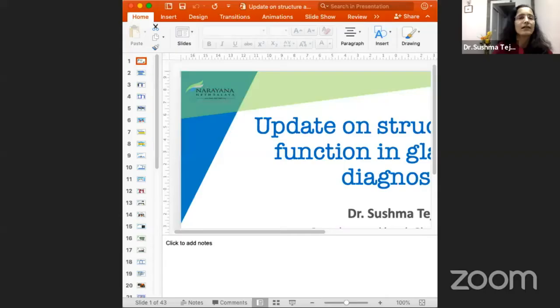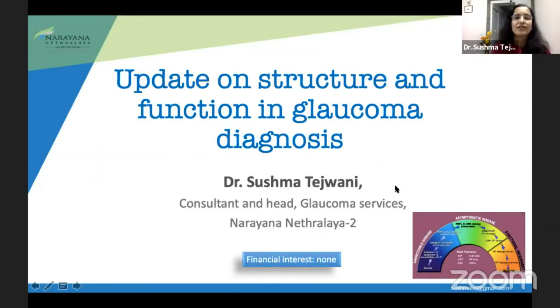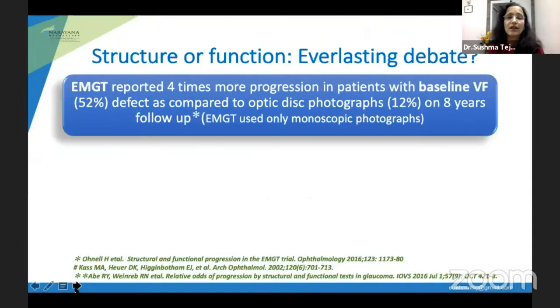First, we would like to invite Dr. Sushma to talk about update on structure and function correlation in glaucoma diagnosis. Thanks, Dr. Vengtesh, and thanks Amit and AIOC for giving me this opportunity. Can you see my screen? You are audible and visible. So, very good evening. I am going to talk about update on structure and function in glaucoma diagnosis.